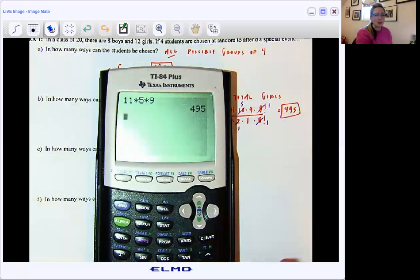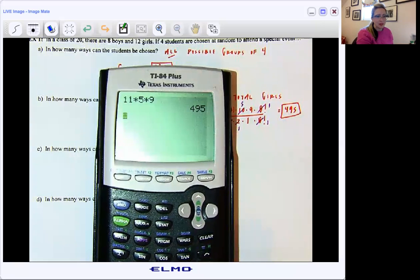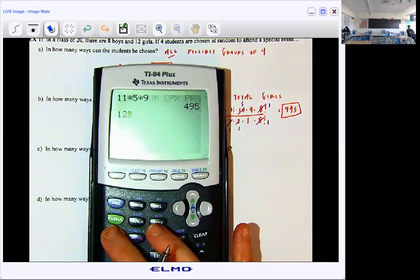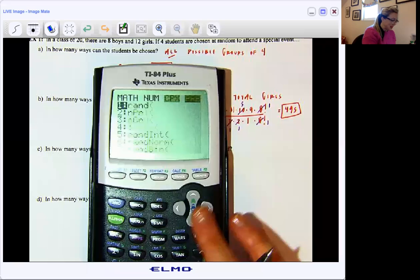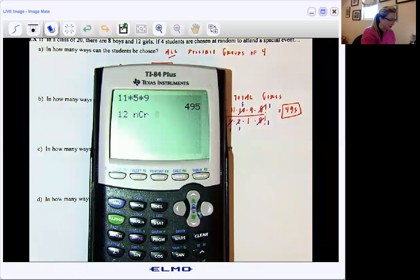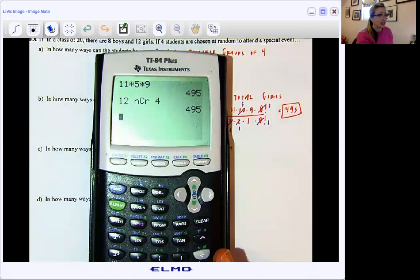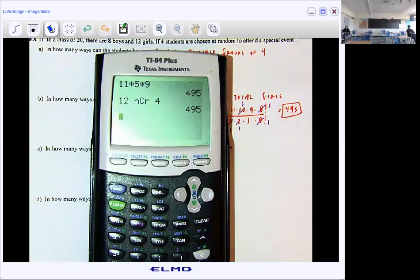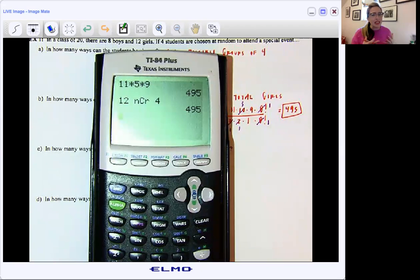Let me just double-check that with my calculator. So here I'm looking at 12, math over to probability, and I'm choosing 4. I just want to make sure that we're matching, and we're all good. It's important to me that you know how to do it longhand — you understand the mechanics of the skill — and you also know how to do it shorthand as well. Calculator keystrokes.